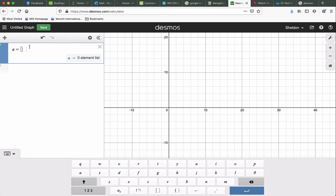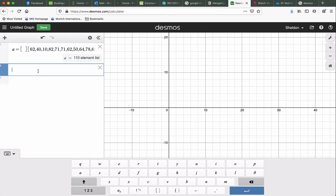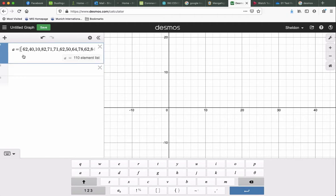I'm just going to paste my Excel data. So it's all pasted in there, and it created a 110 element list, so that's what we wanted.